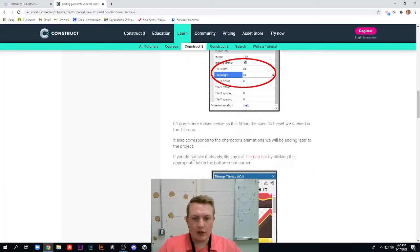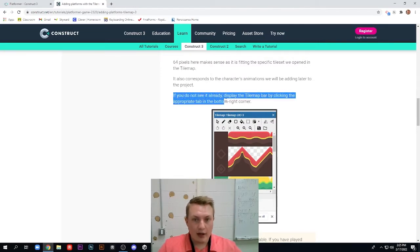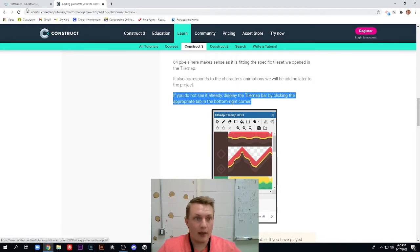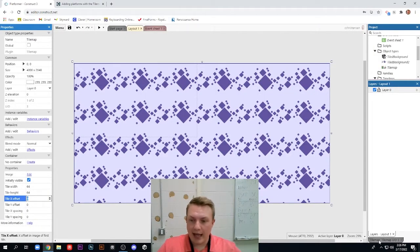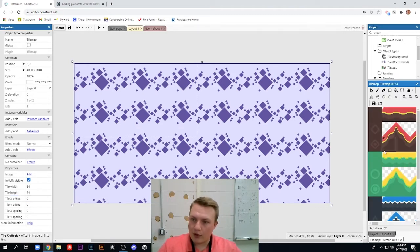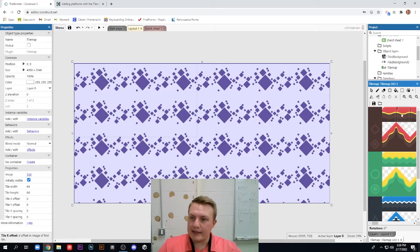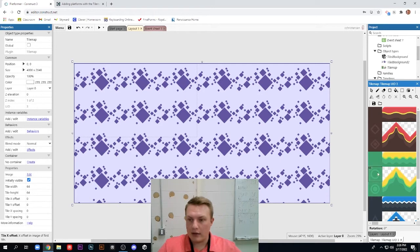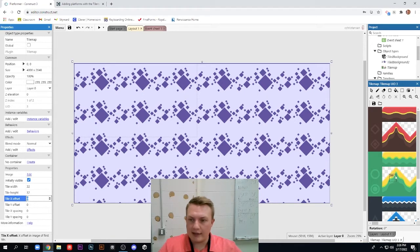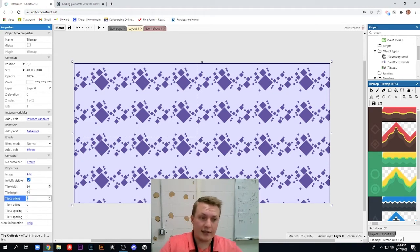The next thing we need to do is in the bottom right, if you do not see it already, display the tile map bar by clicking the appropriate tab in the bottom right corner. If we look in the bottom right, there's a layers tab and a tile map tab. We need to click the tile map tab and you'll notice it brings up our cool tile map. And I've resized the size of my tiles to be 64 by 64 so I can select exactly one square. If I did 32 by 32 like it was before, you'll see it only selects a fourth of a square, which could be useful in some ways, but for our level, it's easier to go 64 by 64.